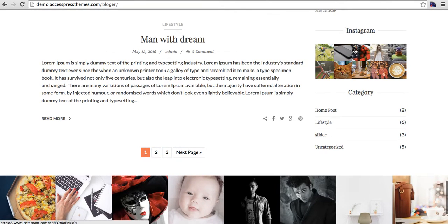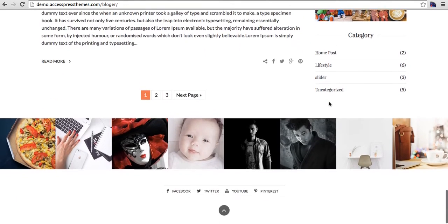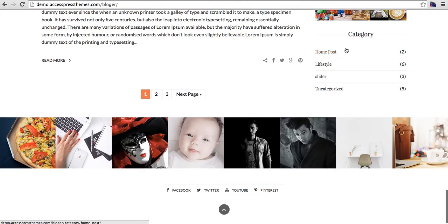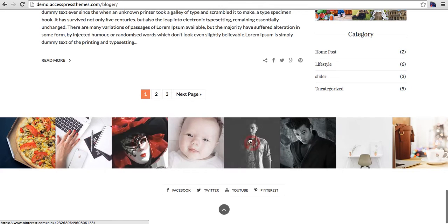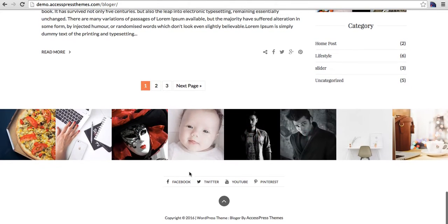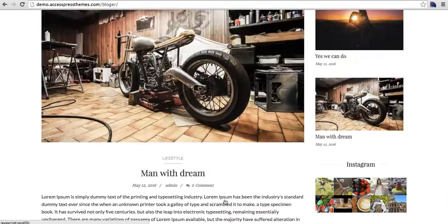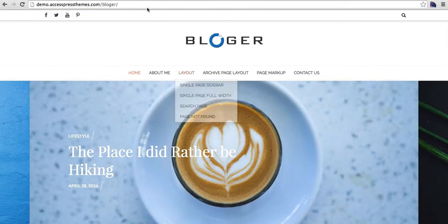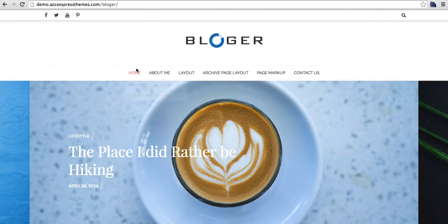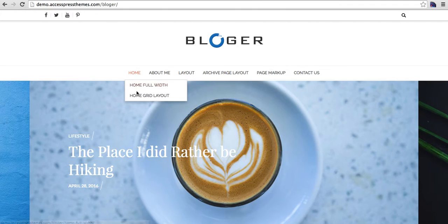There is an Instagram widget here, a category widget with post count, a Pinterest widget, and social icons again at the bottom with a back to top button. This theme has three beautiful home page layouts.